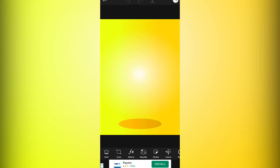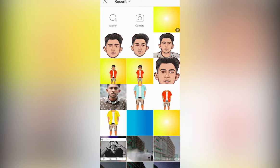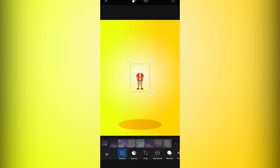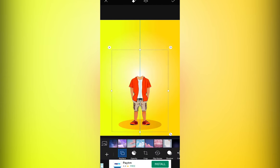Now open a new PixArt project and select any background image. Go to Add Image and add a body for the cartoon character. Resize and position the body as you like.